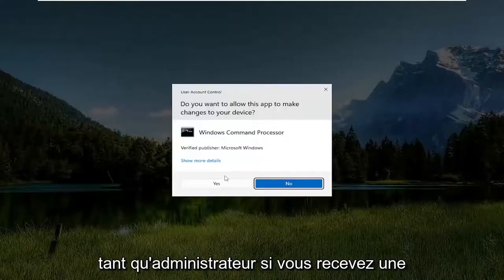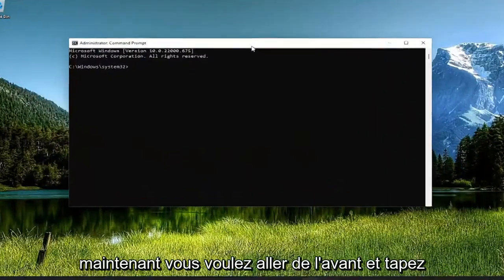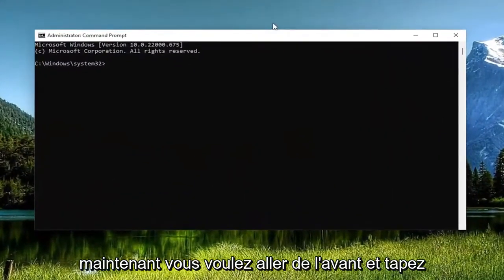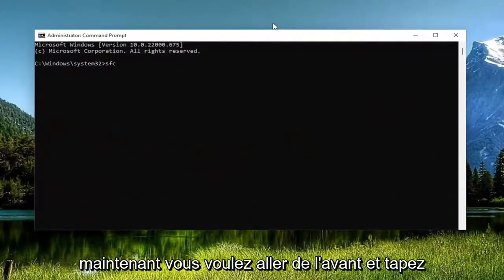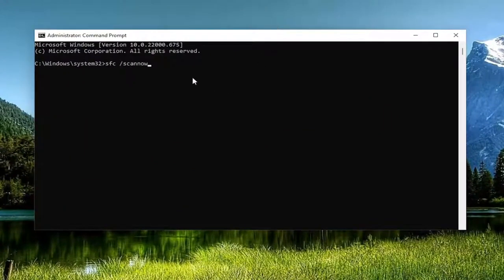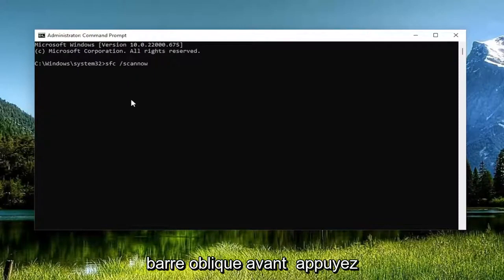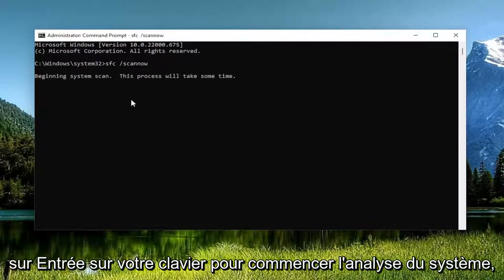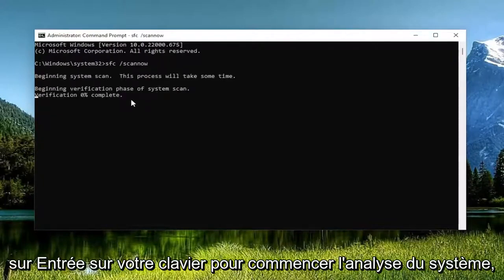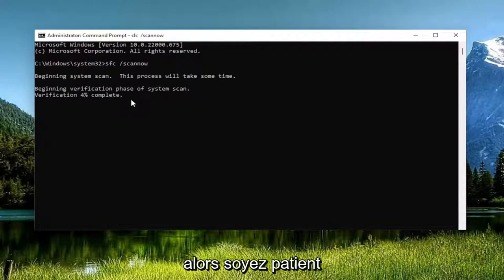If you received a user account control prompt, select yes. And now you want to go ahead and type in SFC followed by a space, forward slash, scan now. Scan now is all one word attached to that forward slash out front. Hit enter on your keyboard to begin the system scan. This will take some time to run so please be patient.